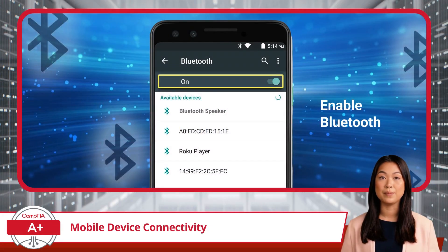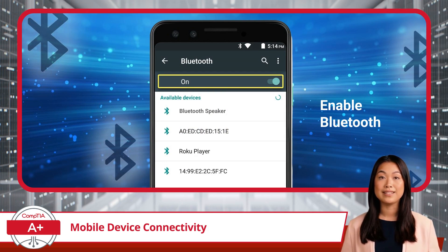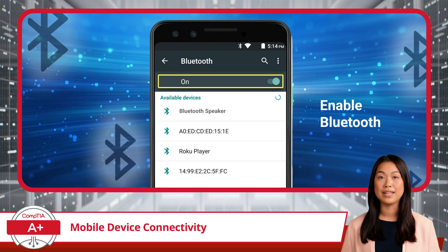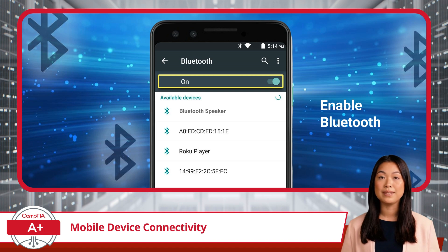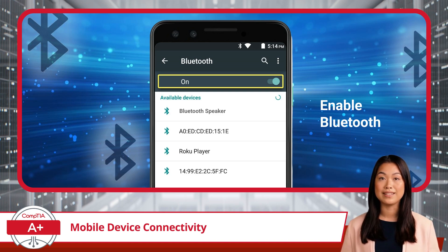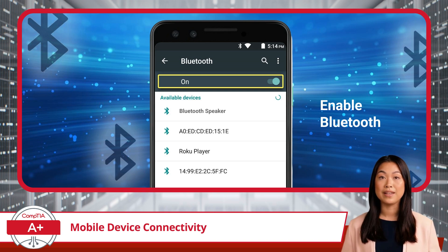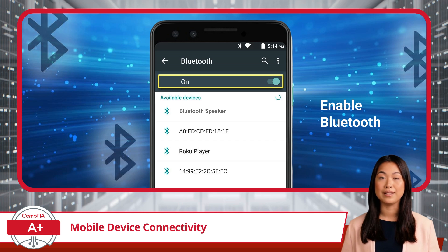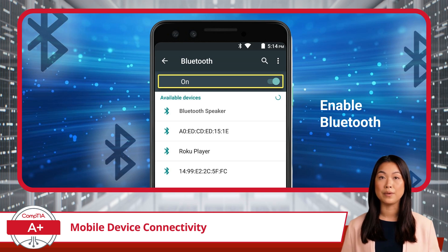For our first connection type, we have Bluetooth. This is a wireless networking interface and peripheral device interface standard that uses radio frequencies to share data over a short distance of a few meters or yards. With Bluetooth, you can connect devices like smartphones and tablets to headphones and speakers, and even car audio systems, without the hassle of wires. It's a technology all about convenience, enabling things like listening to music on wireless headphones or sharing files quickly between devices. But to do this, you first need to know a bit more about Bluetooth pairing.